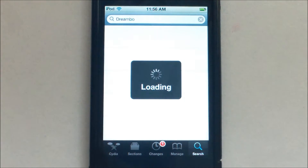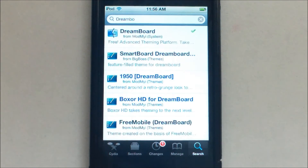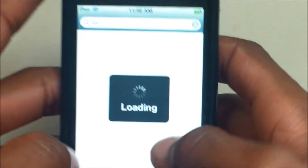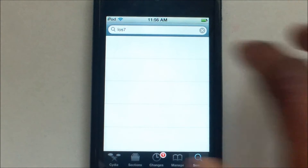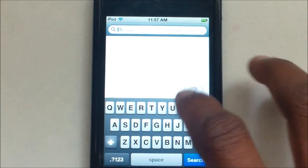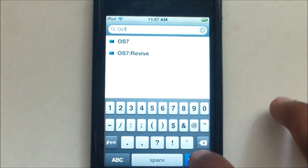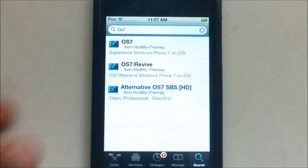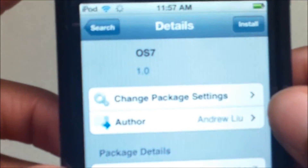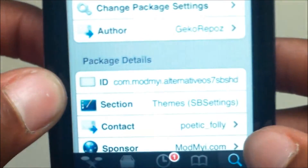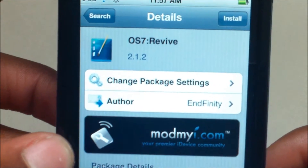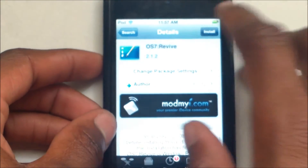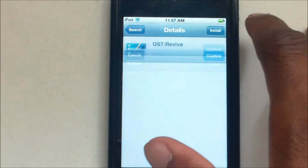Go to Search in Cydia and type in iOS 7, then click Search. The first option is iOS 7 version 1.0 (old version), and there's also iOS 7 SBS HD version 1.0, also old. We want the middle one which is OS 7 Revive 2.1.2. Click Install, Install, and Confirm once again.